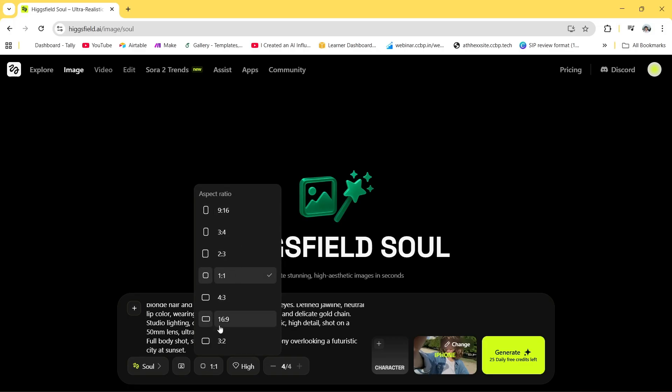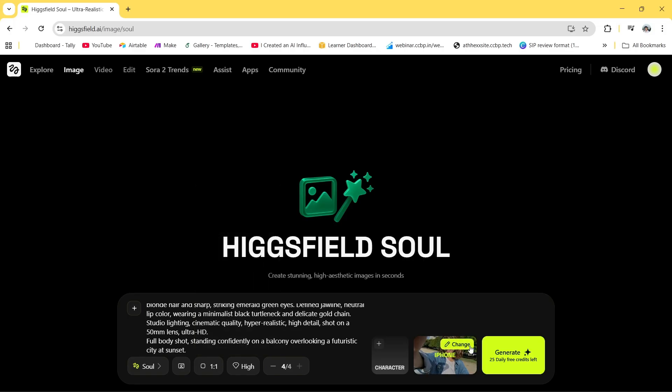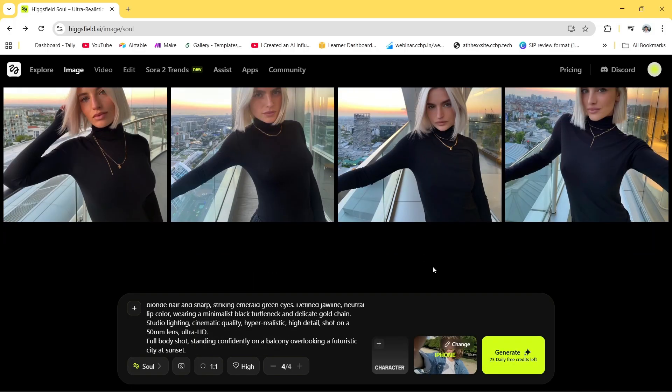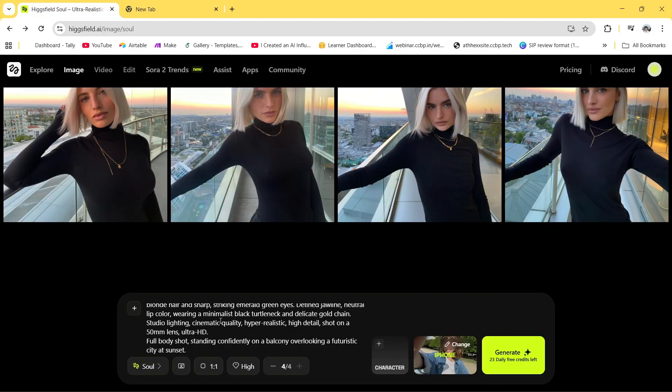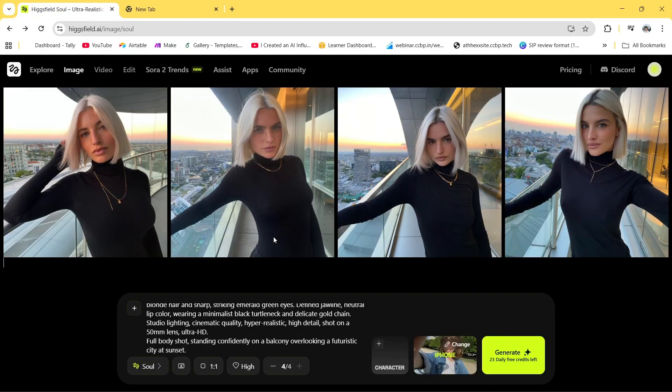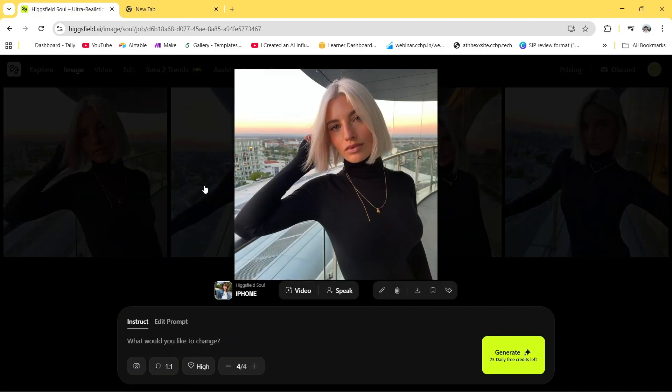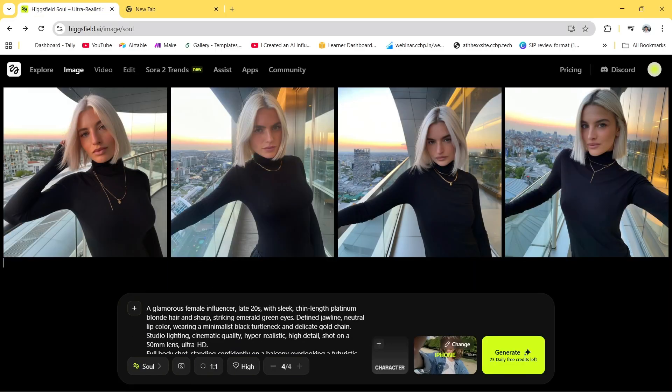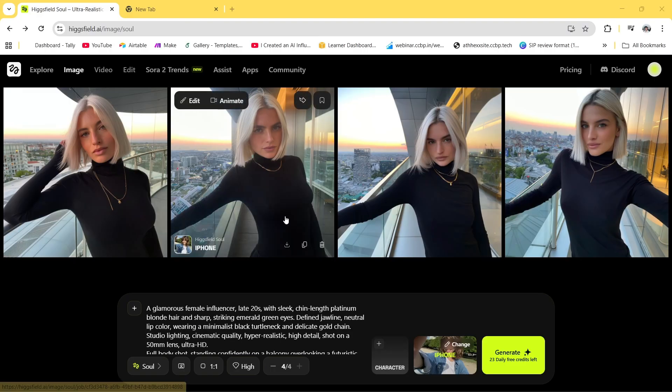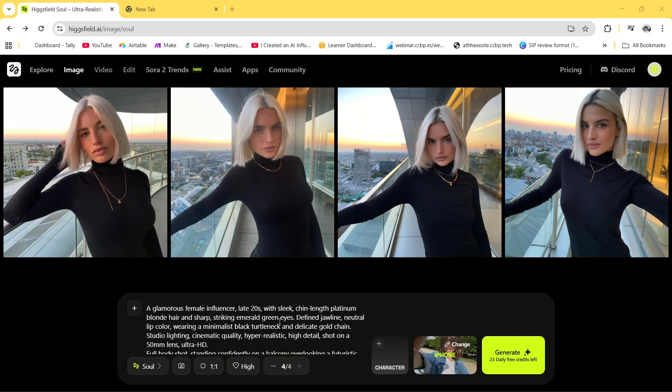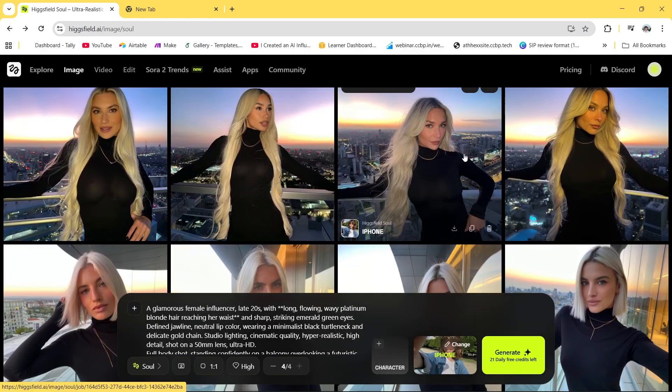As you know we are creating an AI influencer, it shall look gorgeous right? So this was the output as you can see, but I didn't like it at all. It's kind of perfect but her hairs are small, so let's try for big hair.